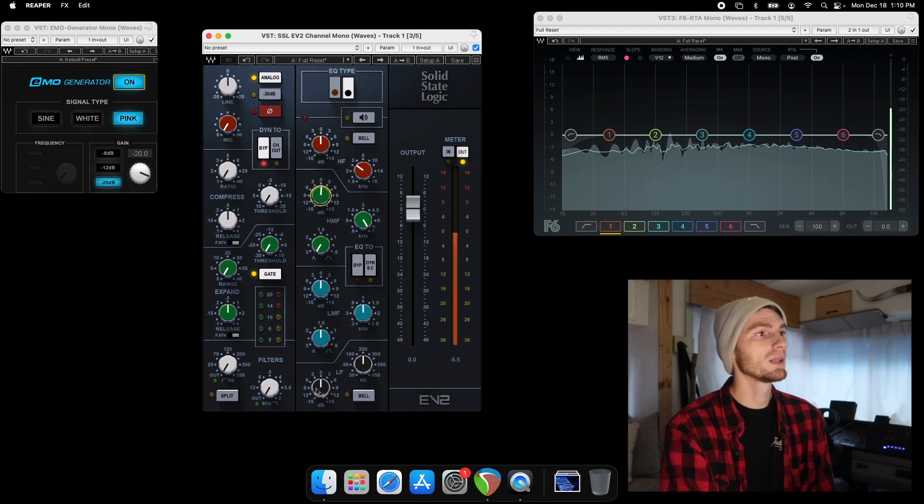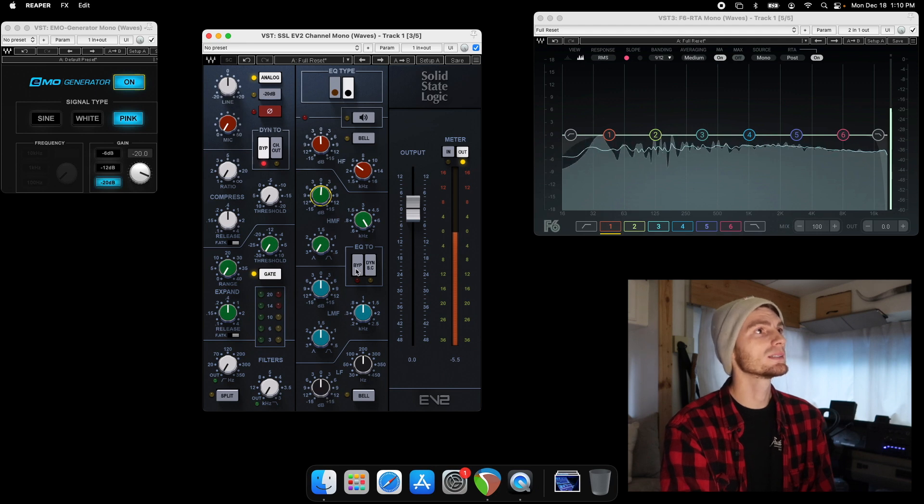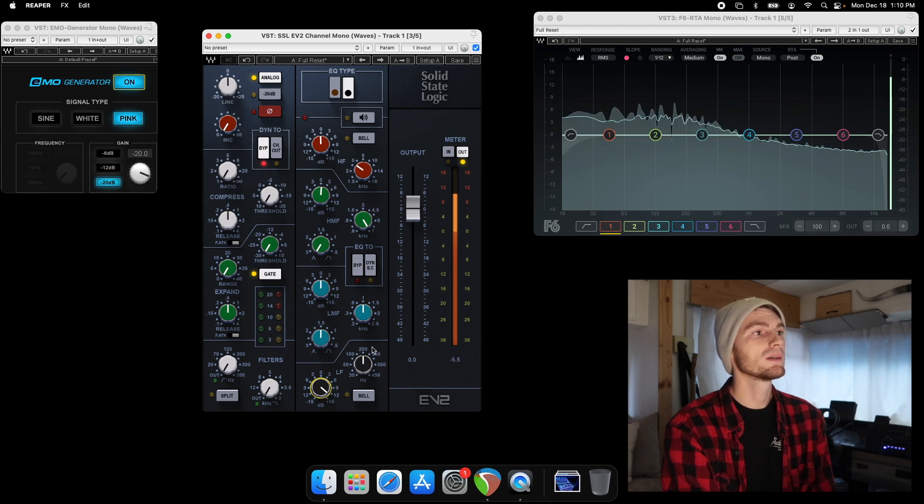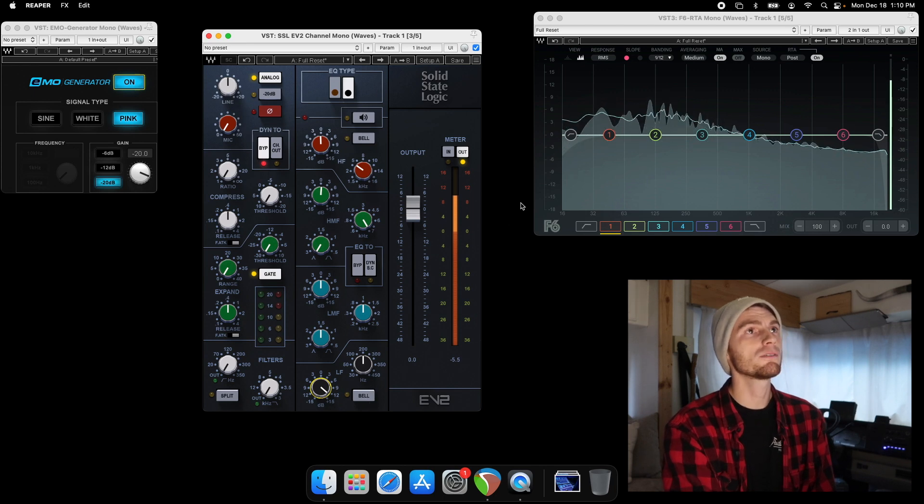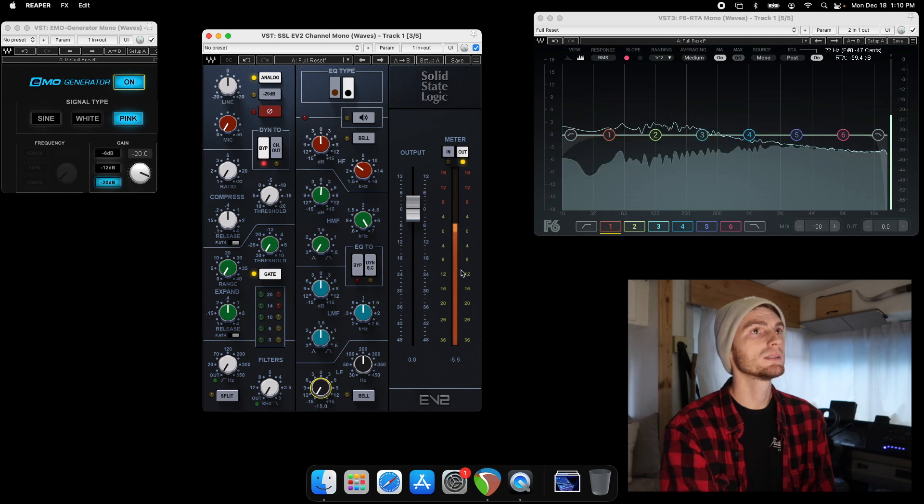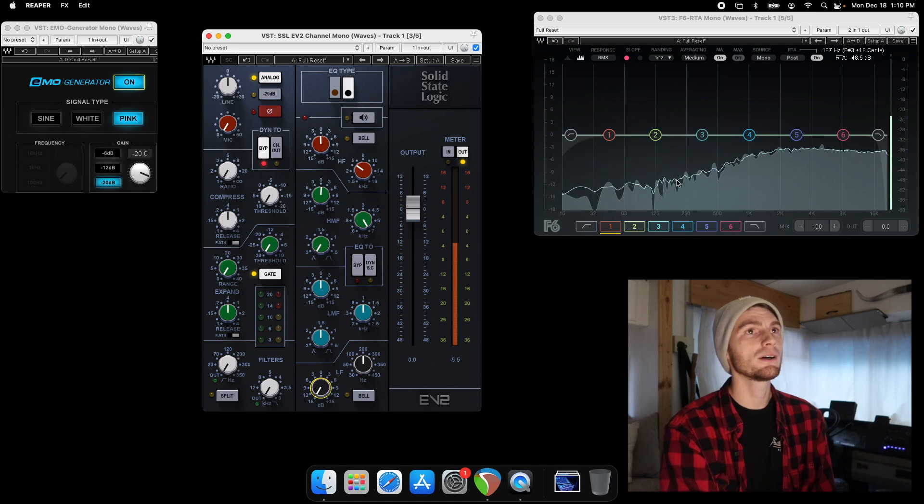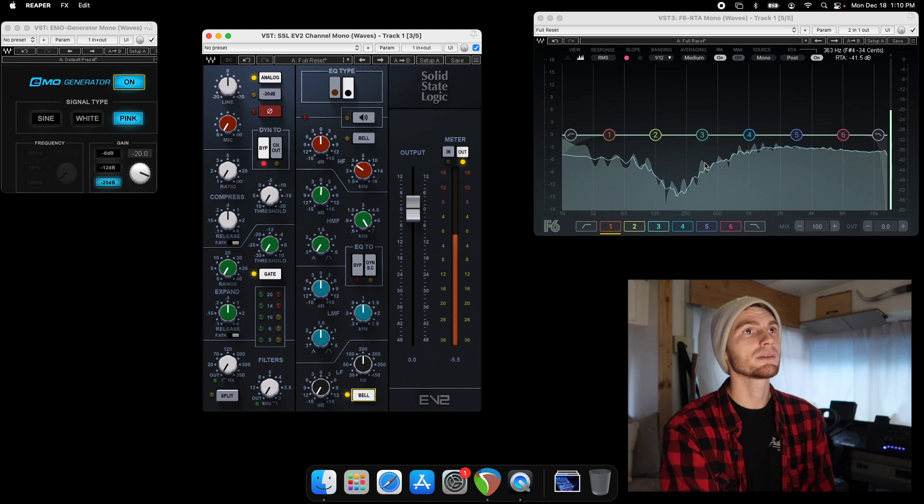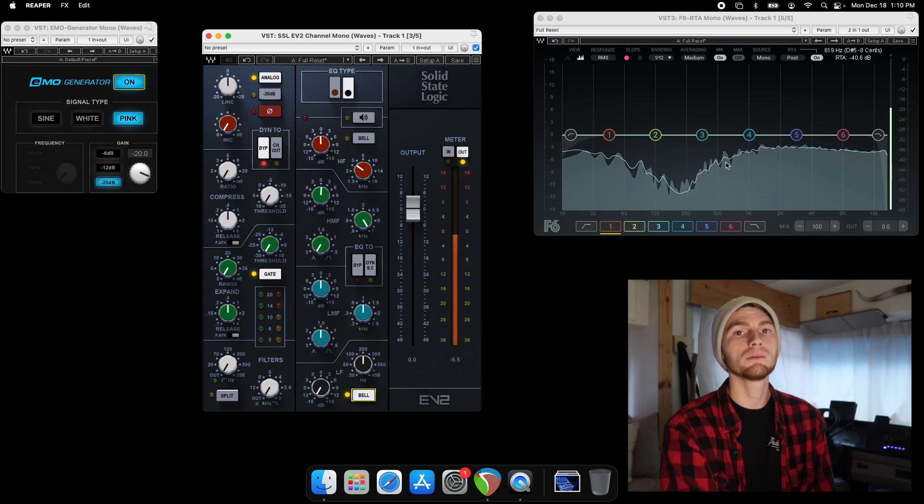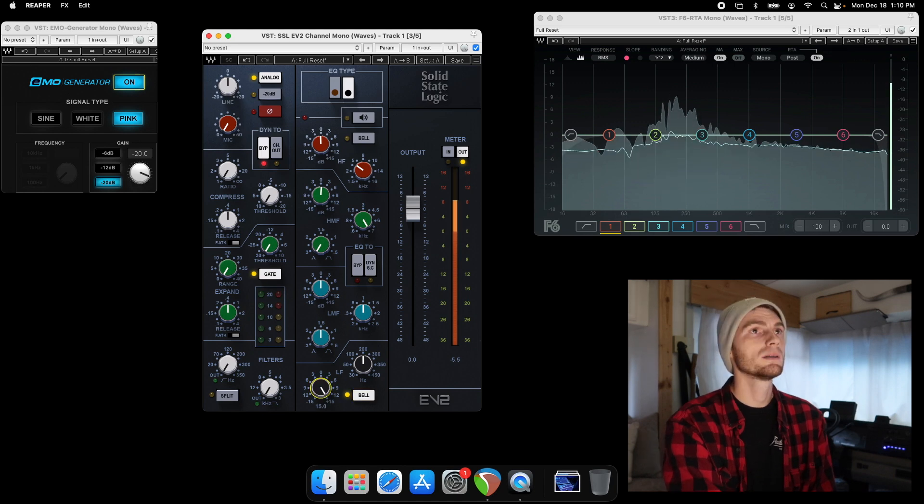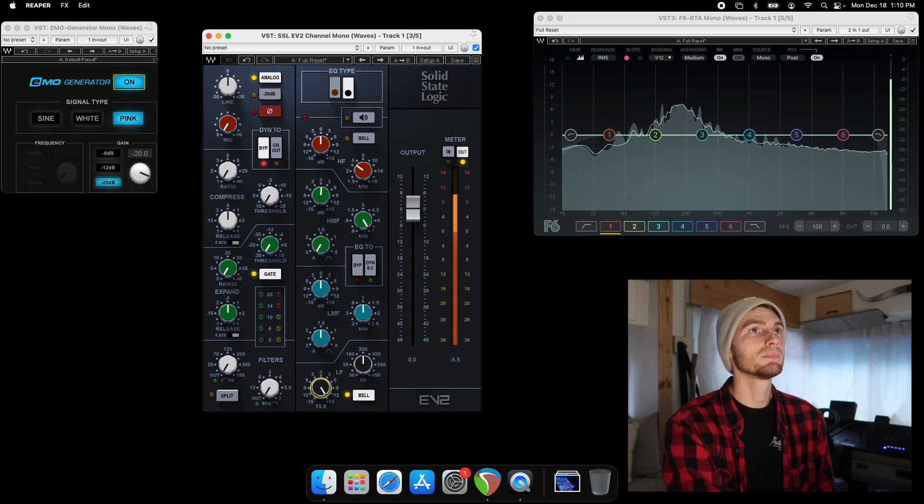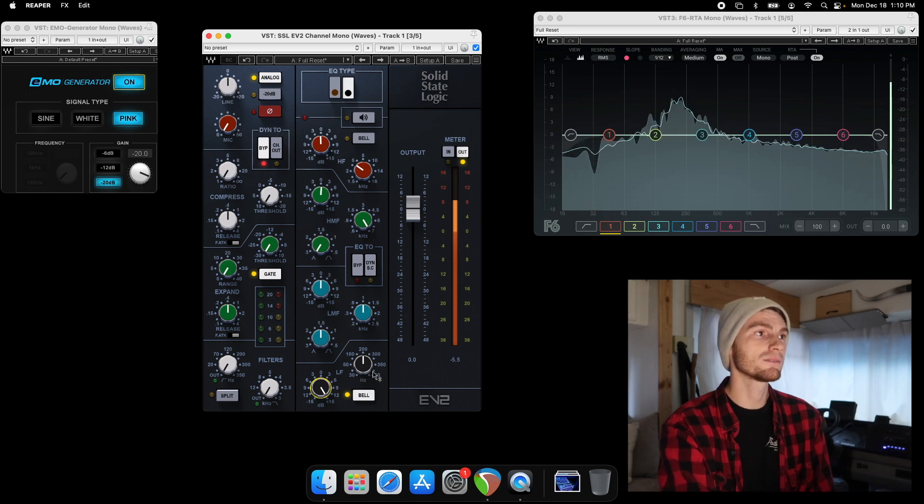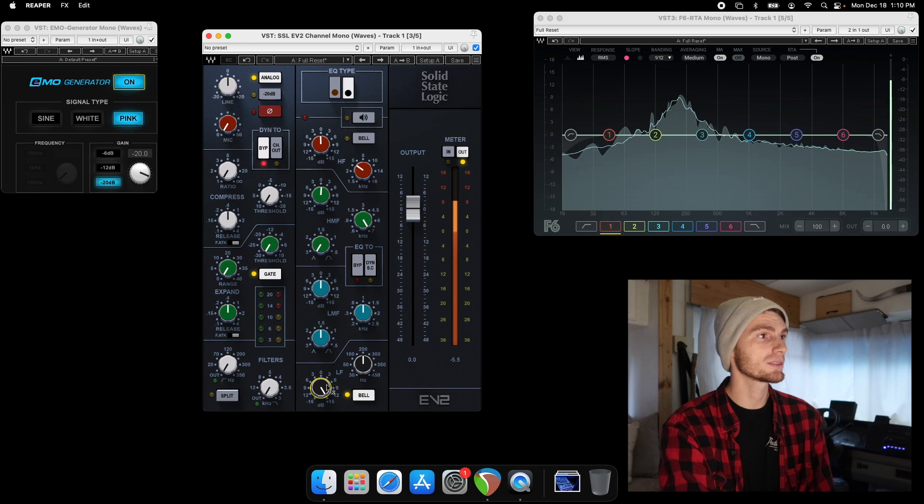And then your low is the exact same as your high. Or if you boost, right now it is on a shelf. If you cut, again, you have a shelf. You can turn it to bell. And now you have a wider Q, but it is a Q. Or you can boost that area. And you can go from 30 hertz to 450 on this one.